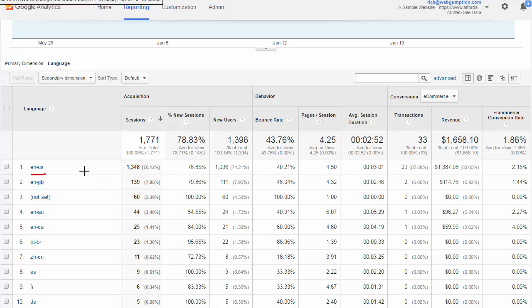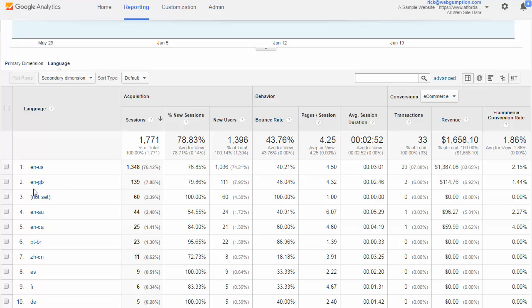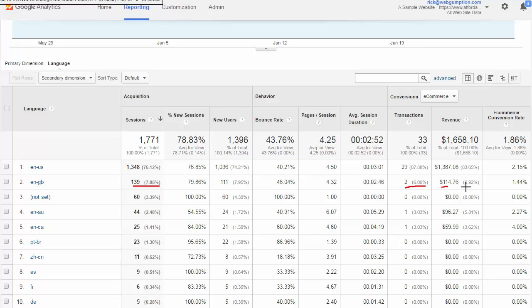For example, English from the US, we saw about 1,300 visits and that accounts for about 76% of our traffic. As far as transactions go, we see about 87% of transactions for about $1,300. We also see that English from Great Britain sending traffic as well, only about 8%. We did see a couple orders from it though, which is encouraging for $114.